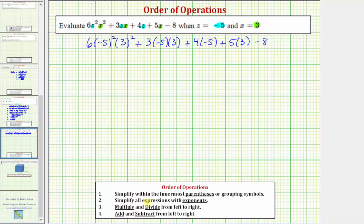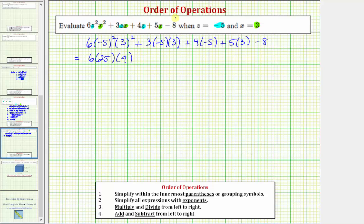Step two: we simplify all expressions with exponents. So we're going to simplify the square of negative five and three squared. The square of negative five means we have two factors of negative five — negative five times negative five equals positive 25. So we have six times 25 times nine, since three squared equals nine. The rest of the expression stays the same for this step.